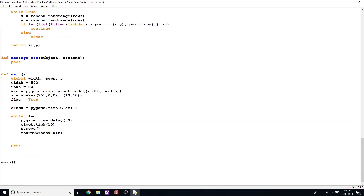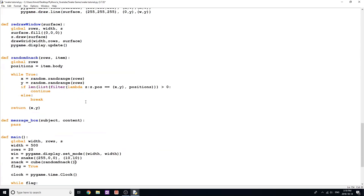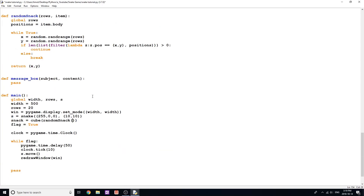Now that we have the random_snack function, I need to use it. I'll create a new object called snack, equal to a new Cube object — because we want the same draw functionality. We give it a position from random_snack, passing in rows and our snake object s. That's our snack placed on the screen.